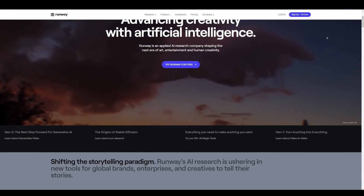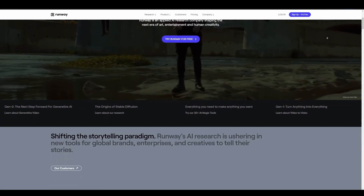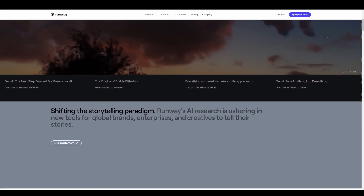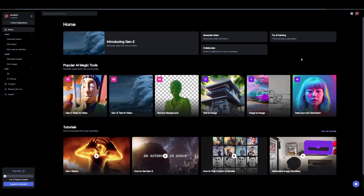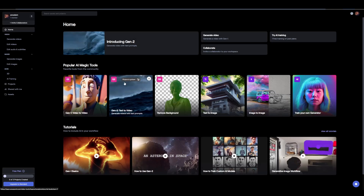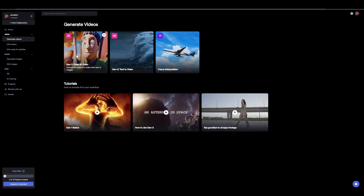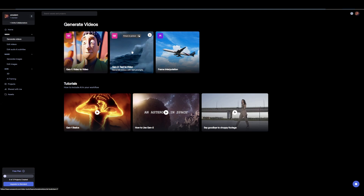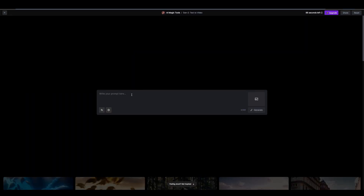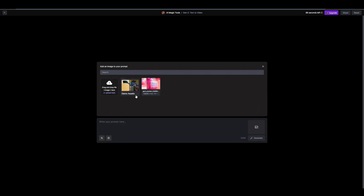You need an account with RunML to have access to this. If you're running a free account, you do have a few credits to get started with. Right here within the home page you can find Gen 2 — you can click here to generate videos. You can also see that there's frame interpolation for those thinking about interpolating frames, and you can find Gen 1 as well. Clicking on Gen 2 brings you right here.